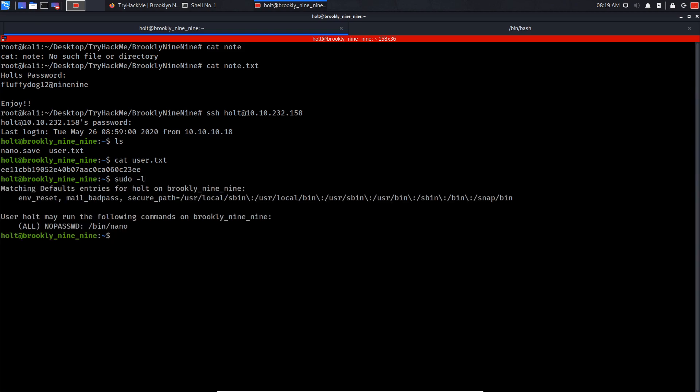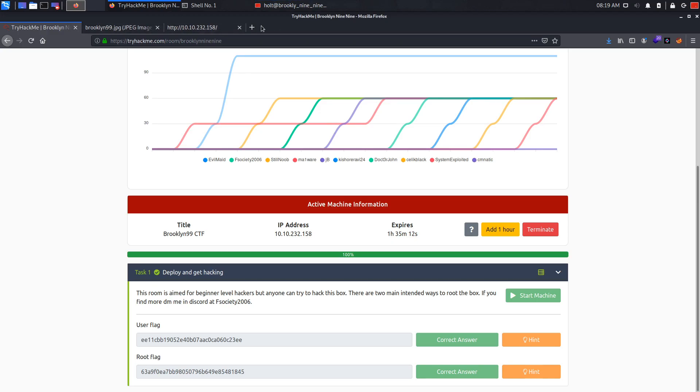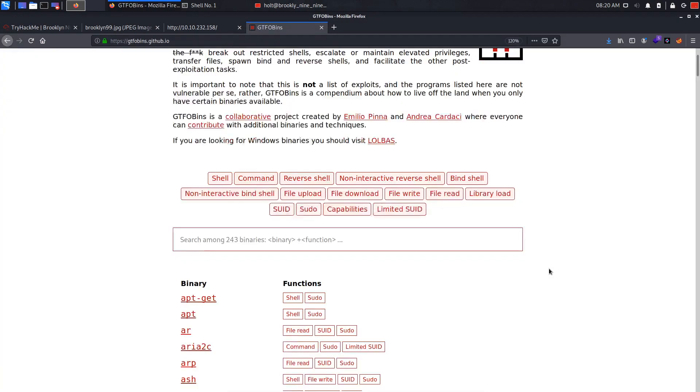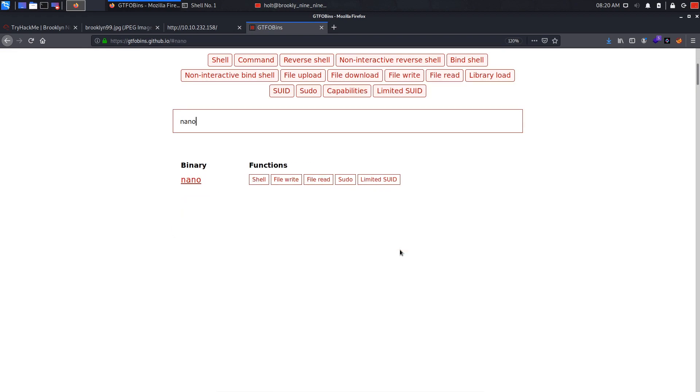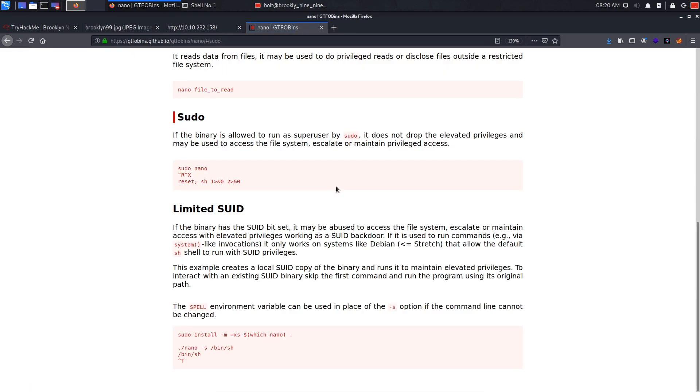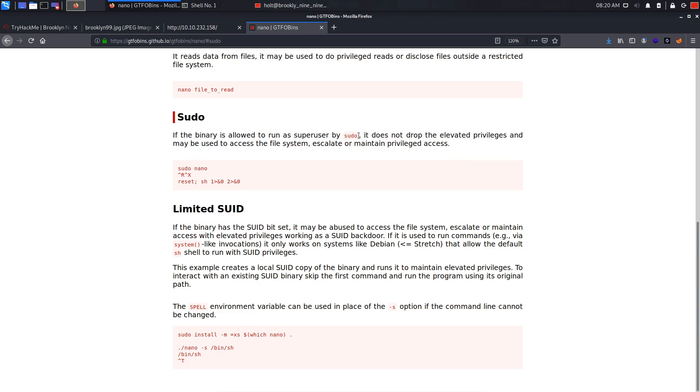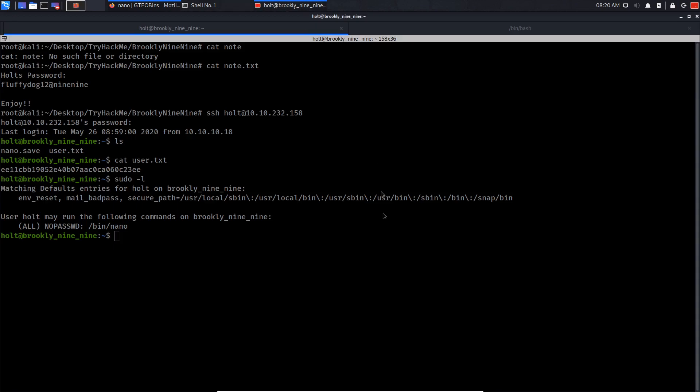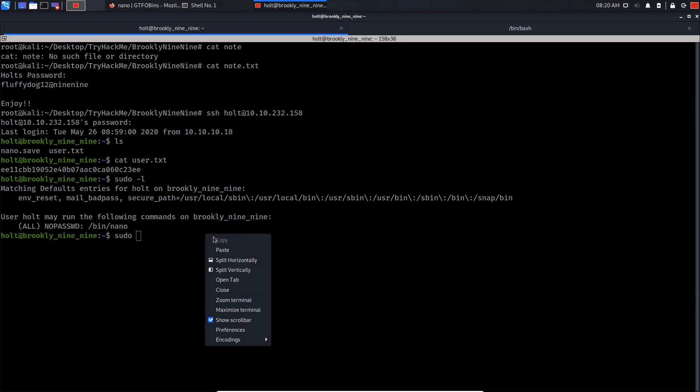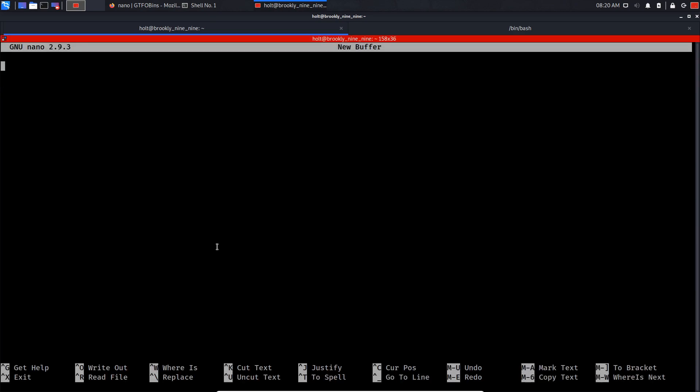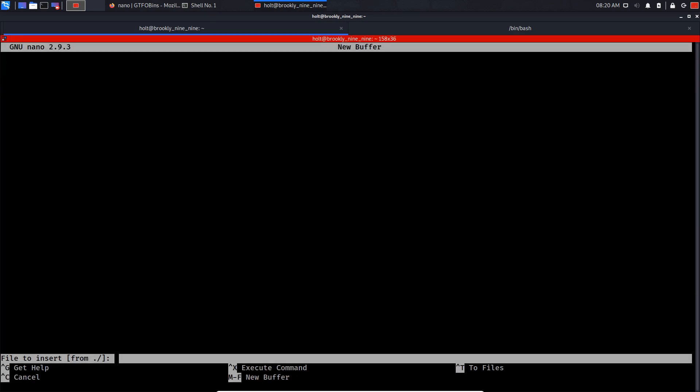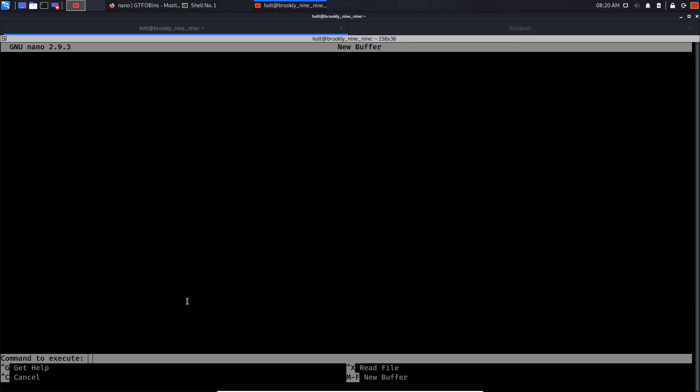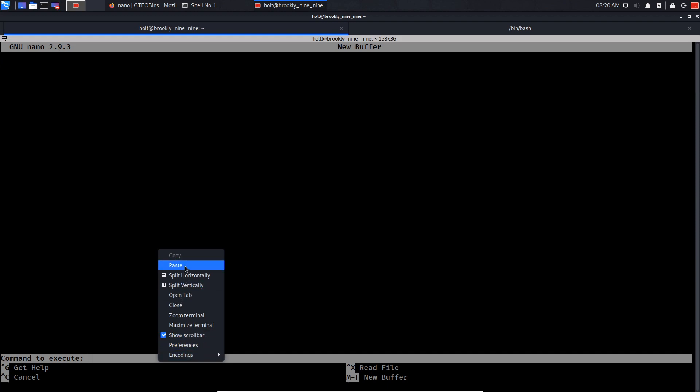I'm gonna search nano and sudo. If we scroll down a little bit, it seems we can elevate our privileges by running these commands while running nano. What we can do is do sudo nano. Then Ctrl-R, then Ctrl-X to execute commands inside nano. Let me do that and paste it in here, press enter.